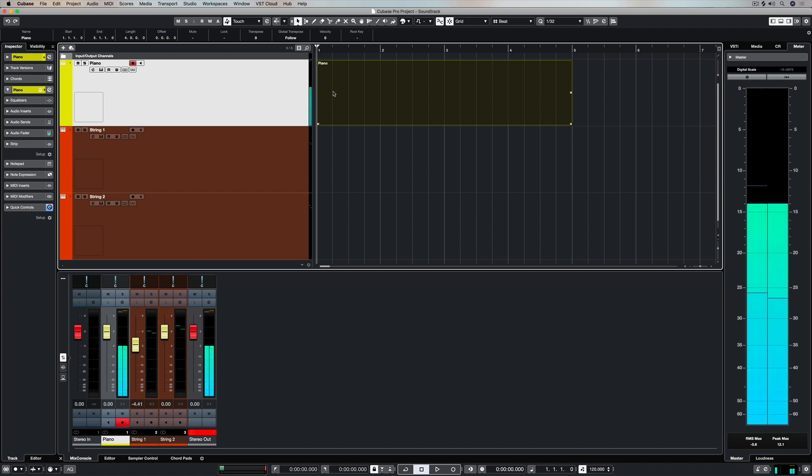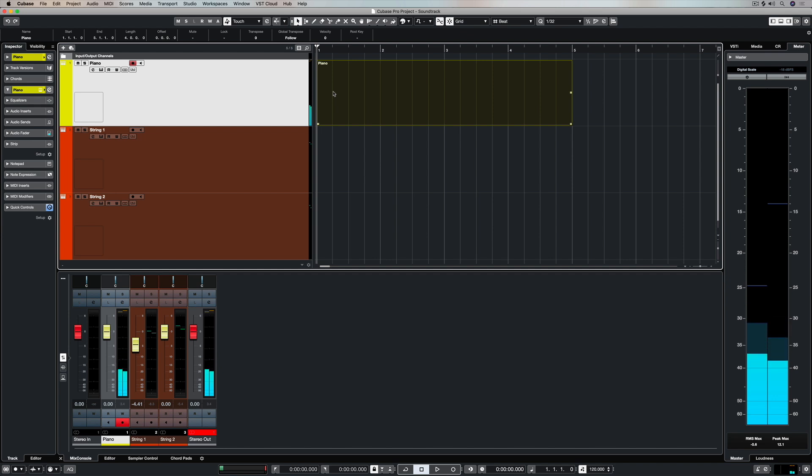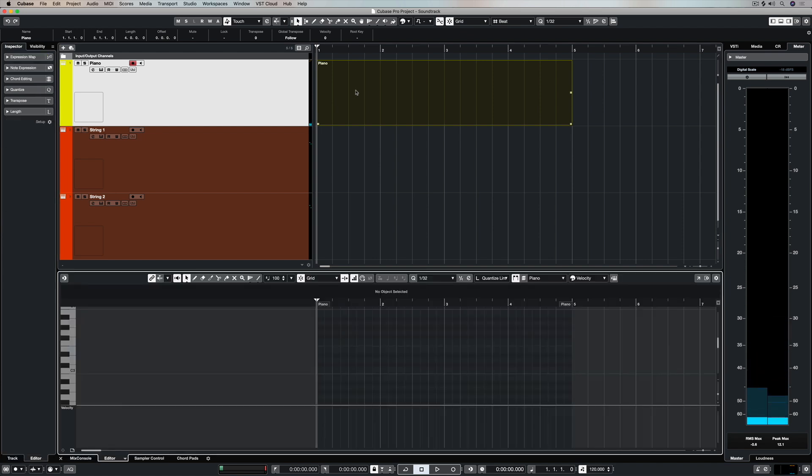Now I'm just playing my keyboard controller which is how you might record if you've got a keyboard controller and if you can play the piano. But if you don't, double click on that event and down the bottom we get the key editor.